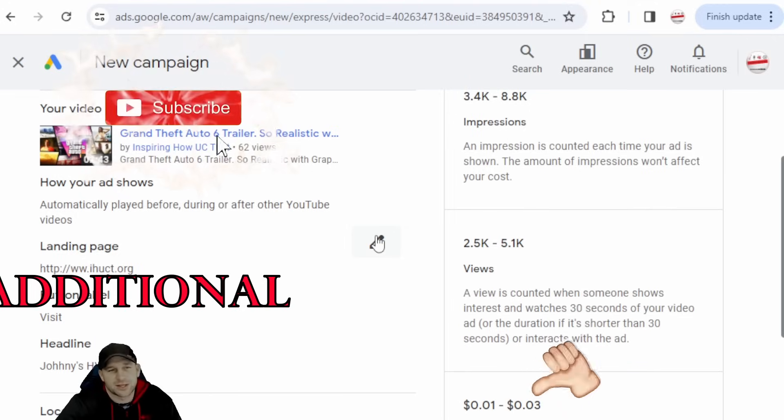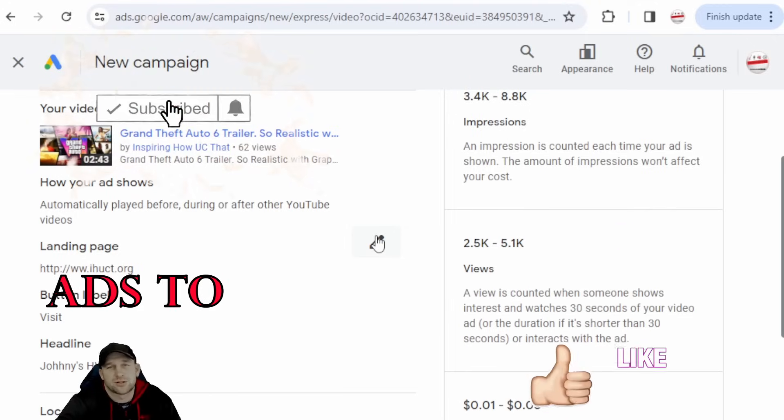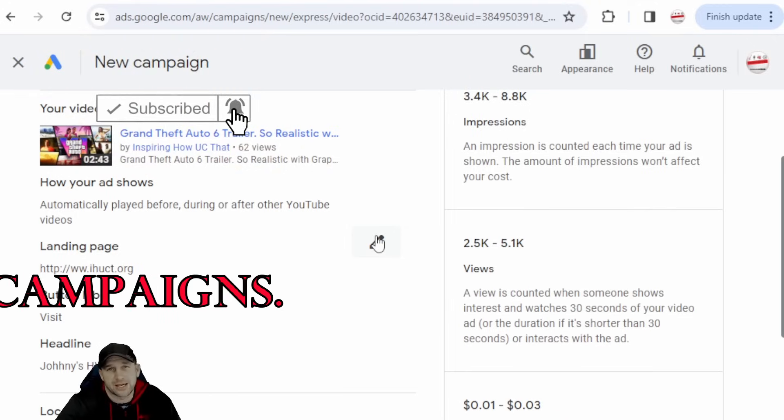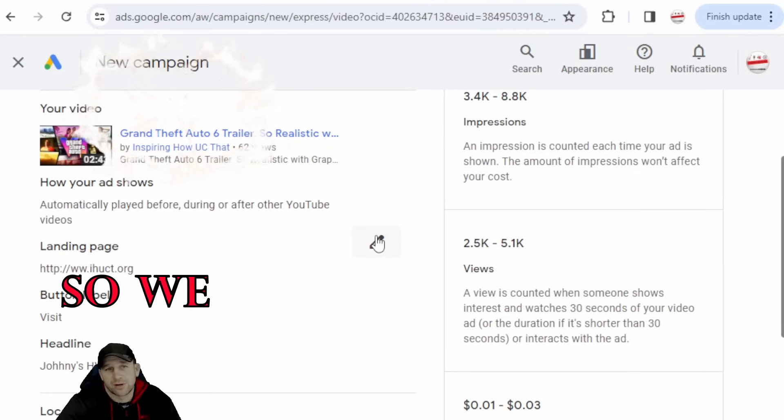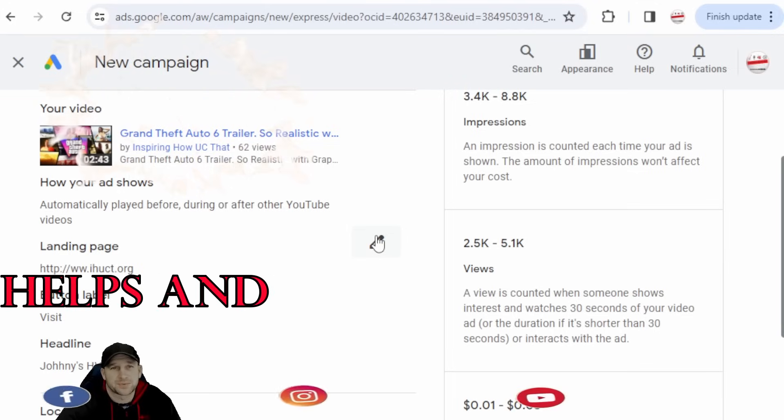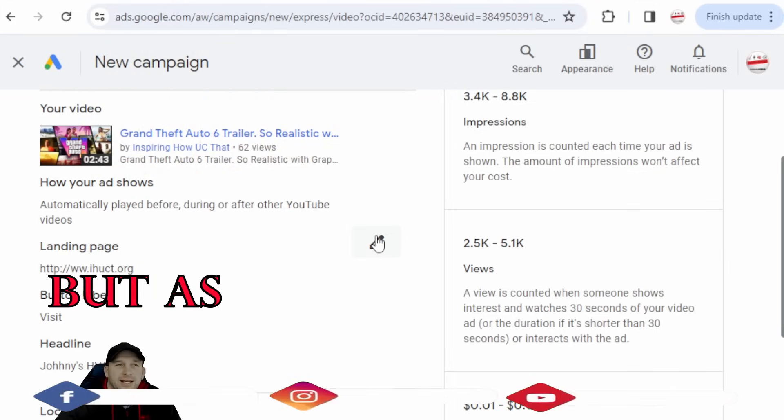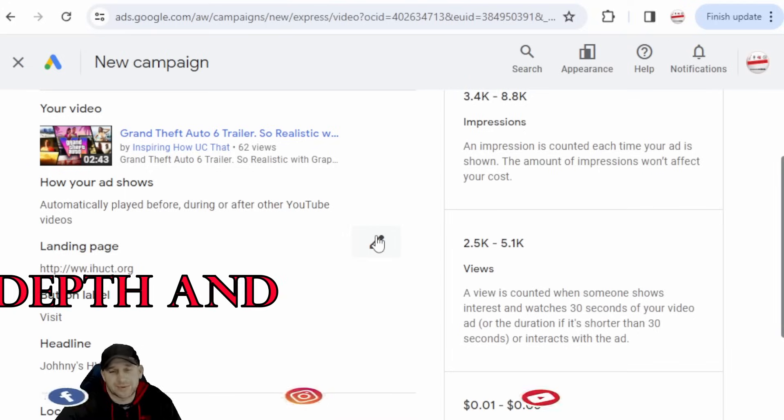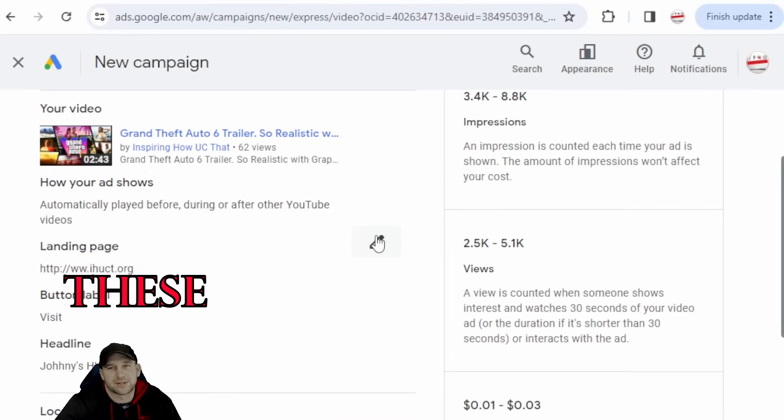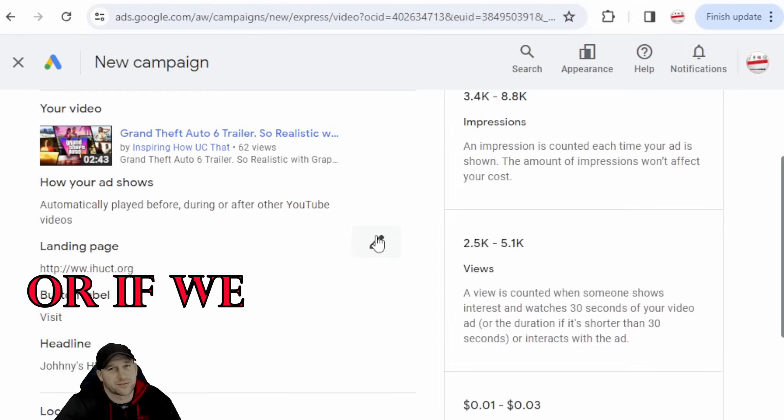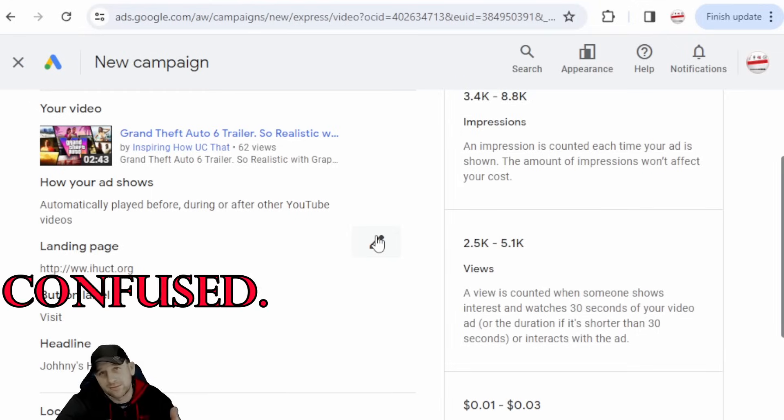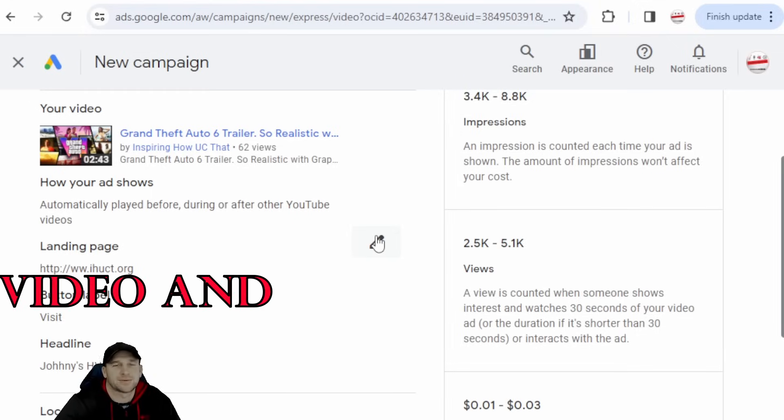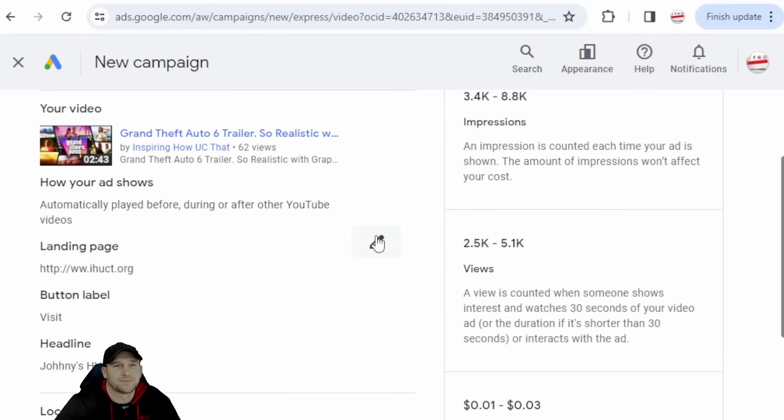So we hope this video helps and wasn't too long for you, but as you see it's very, very in-depth and it has to be this long to cover some of these pieces and parts, or if we skipped it you'd be confused. So we'll see you on the next video and we'll talk then.